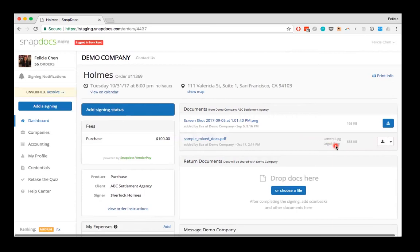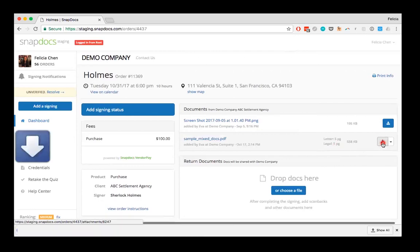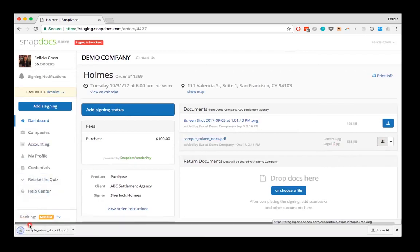If you just want to download the document as it is without the letter and legal-sized pages being separated out, just click on the icon of the down arrow to start the download. I'm going to click on it here and you can see that the PDF has downloaded.